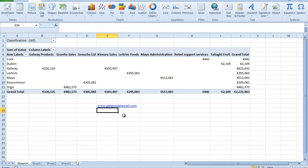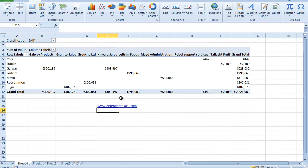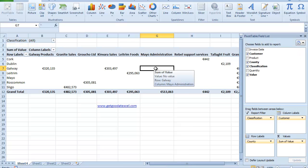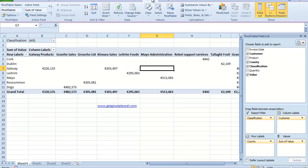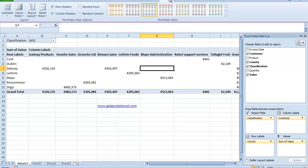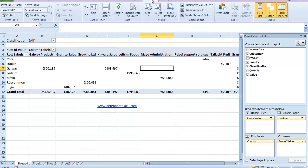Now if you notice here, because I've clicked outside the pivot table, I can't see any of my usual pivot table options. So if I want to be able to see them, I have to actually go and click in the pivot table. And when I do that, if you look up here, I now have my two new ribbon options — Analyze and Design — for my pivot tables.